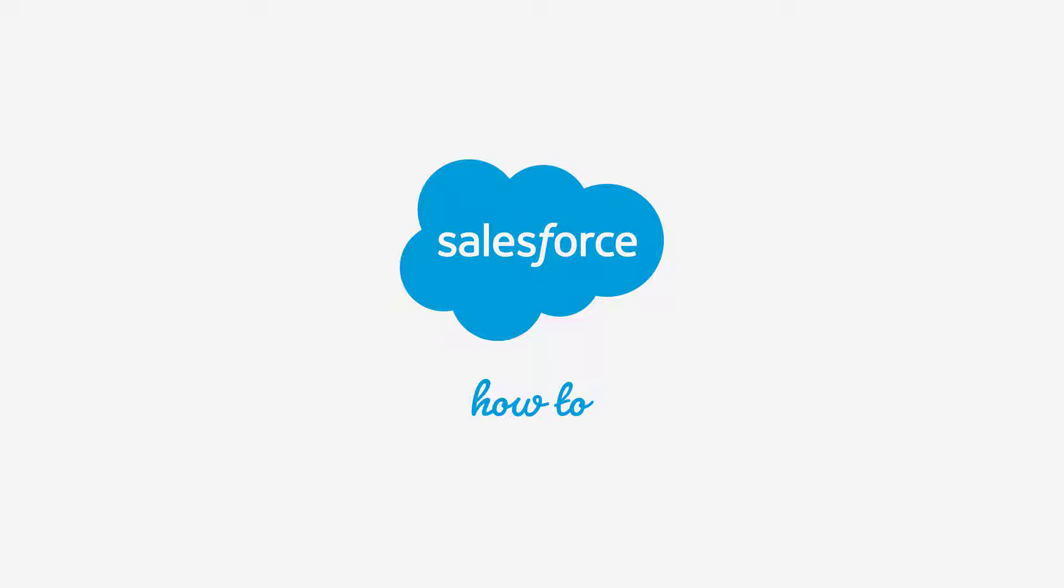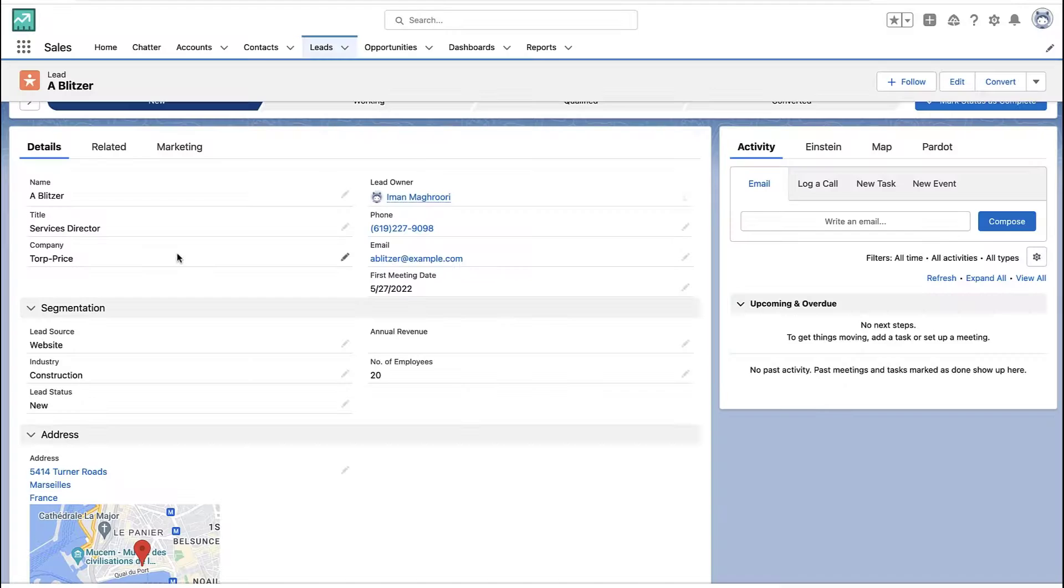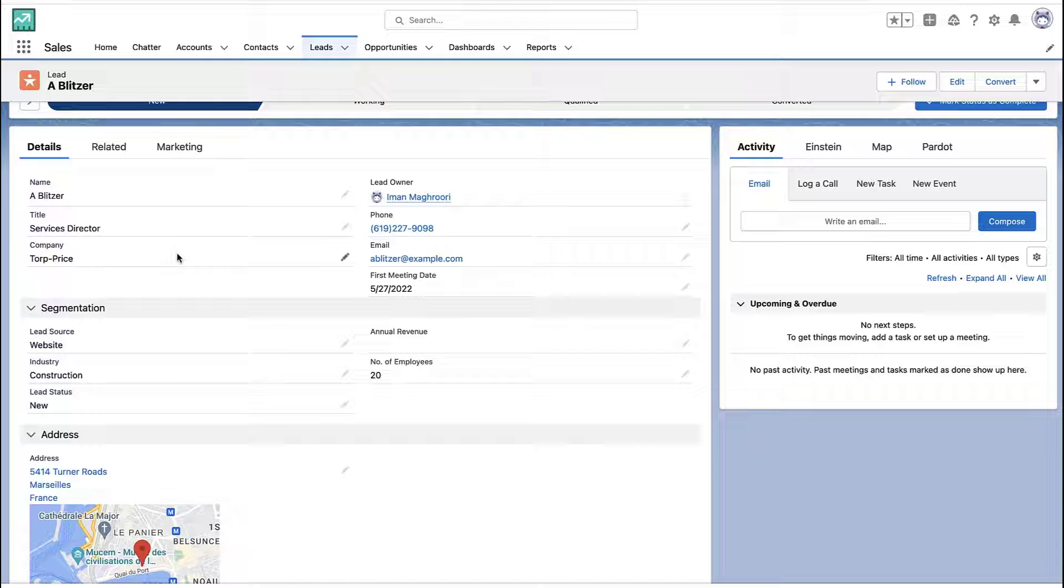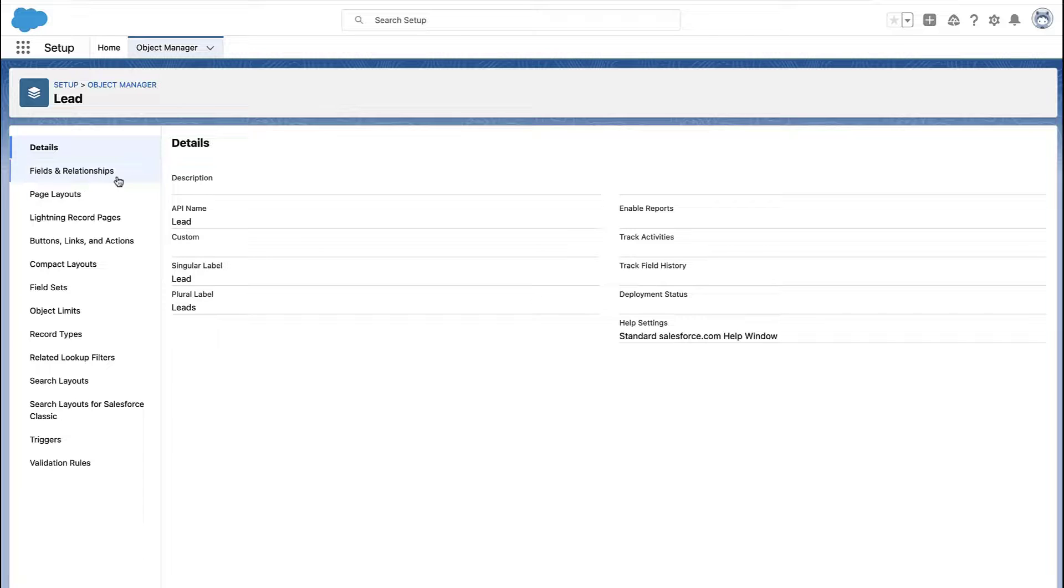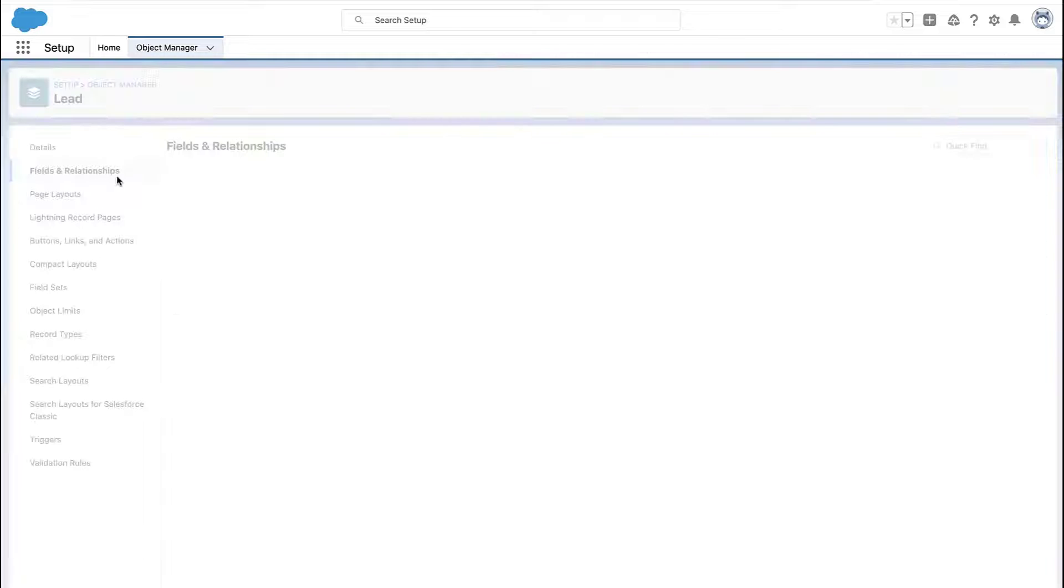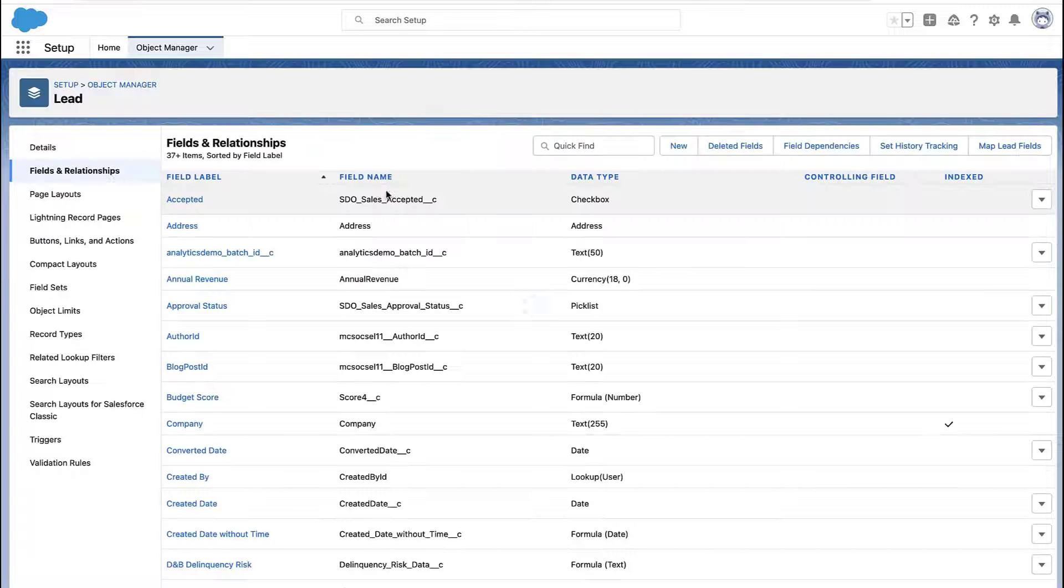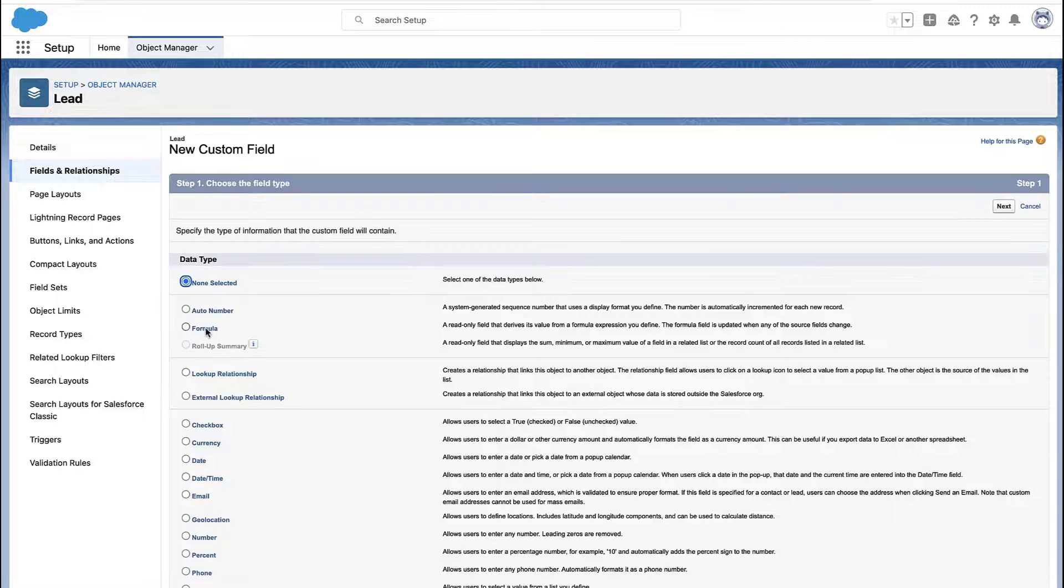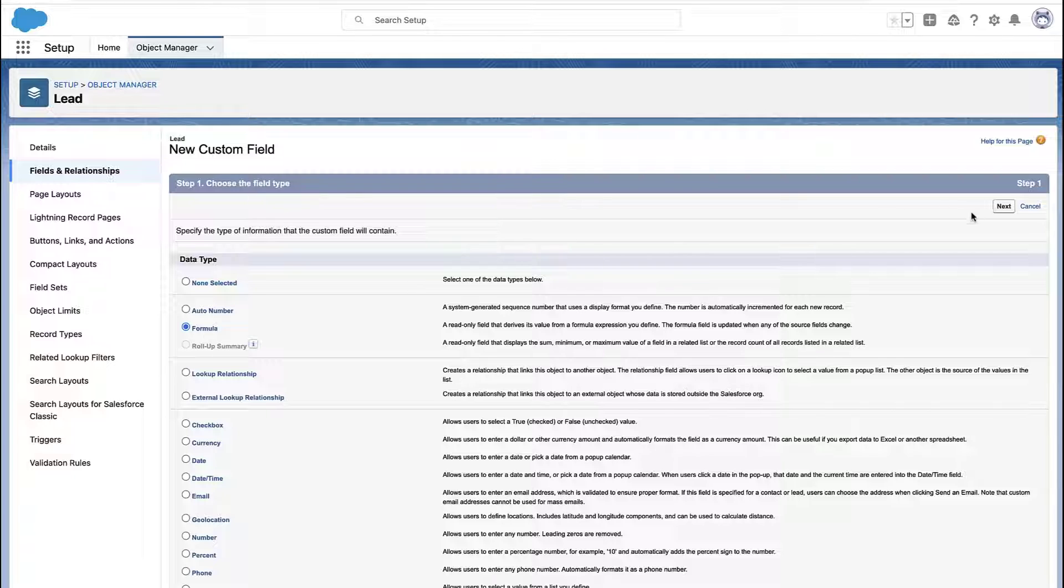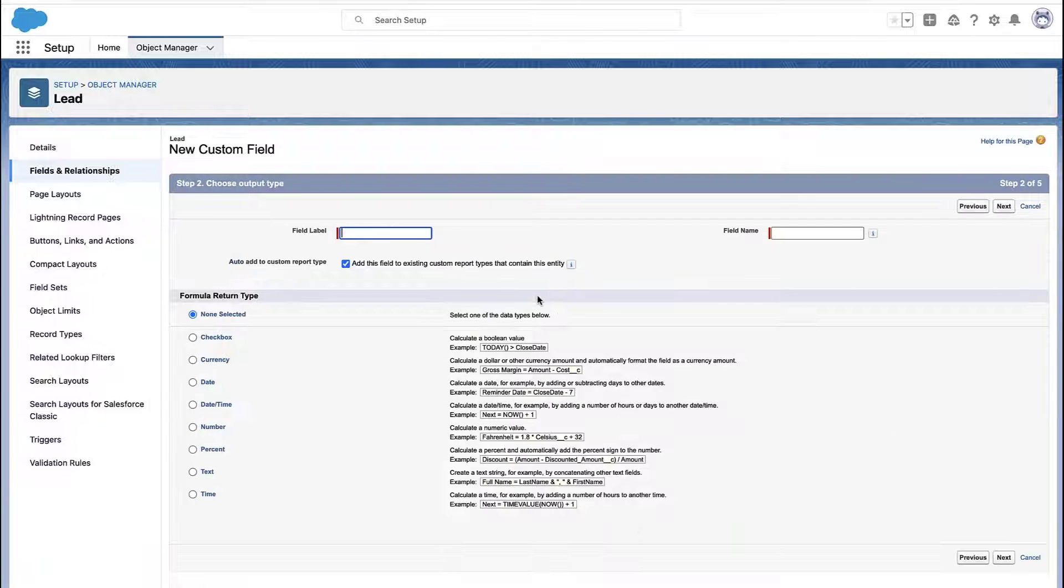But if you're going to want that field for many, many, many reports, well, then you might want to create a formula field on that object itself. So in my case, I'm demoing off of the leads object. You go to whatever object you care about. And I'm creating a new formula field.